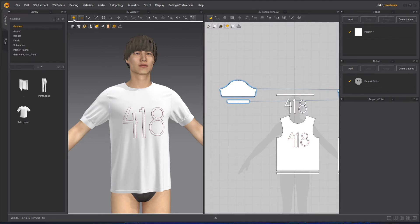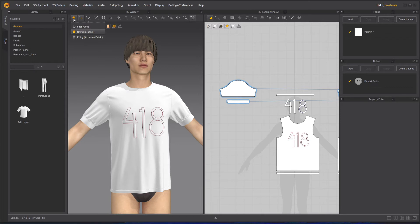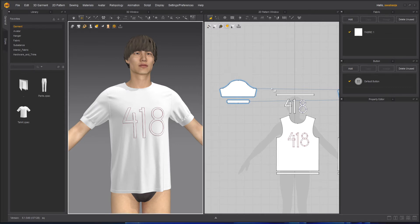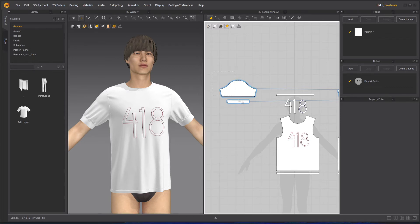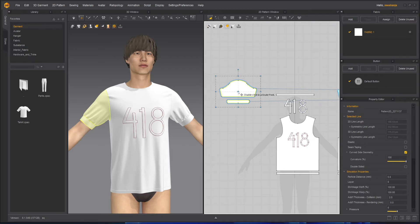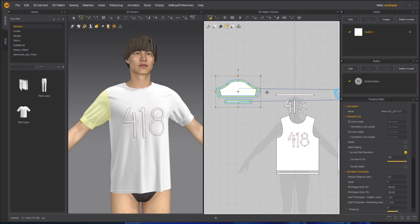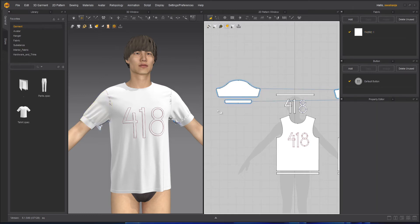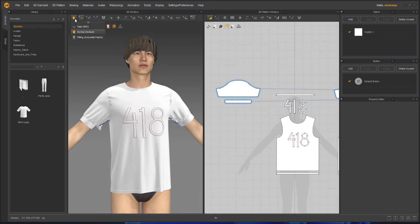So what we can do is select this, increase the size of it, and then simulate it.